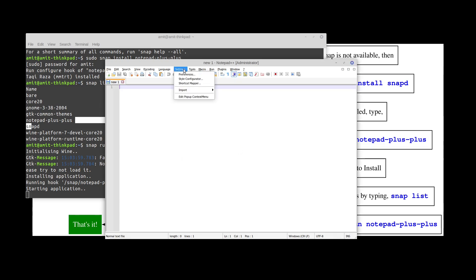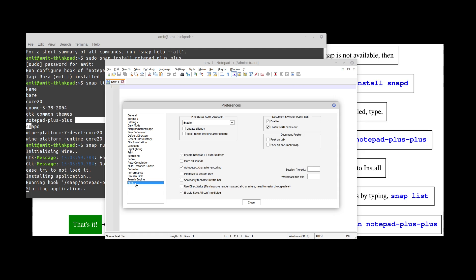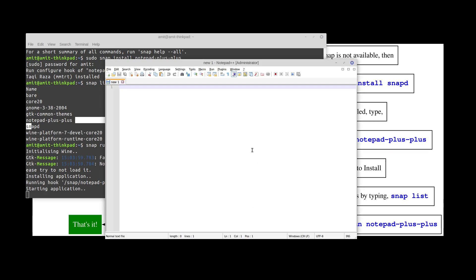If it keeps bothering you, you can go to settings, go to preferences, and then there is an enable Notepad++ auto update option. Make sure that you uncheck that so that it doesn't keep bothering you every time you open Notepad to update it.